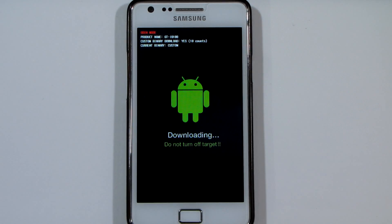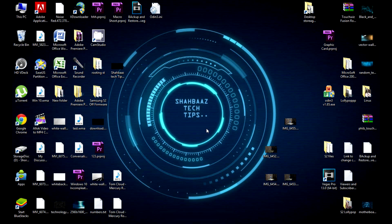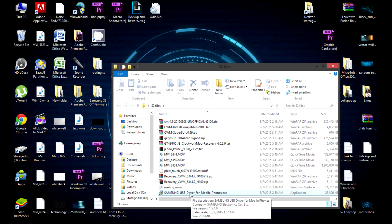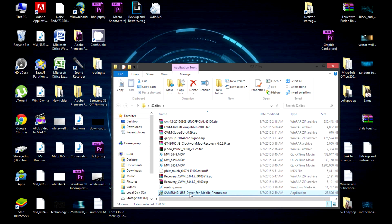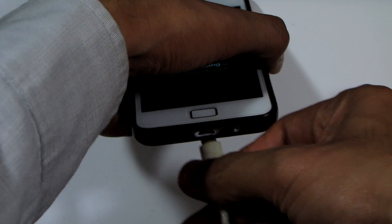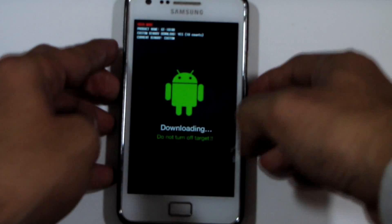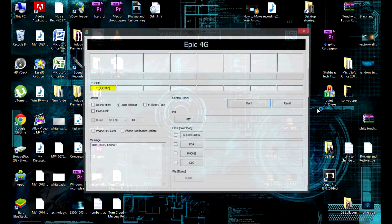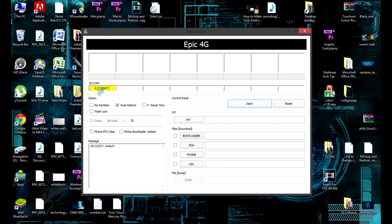Once you see the download mode screen, put the phone down and go to your computer. The files you downloaded should include a Samsung USB driver. Run the setup to install the USB driver. Once the USB driver is properly installed on your computer, connect the USB cable to your phone and open Odin. Once you see the yellow COM port box light up in Odin, your phone is properly connected.